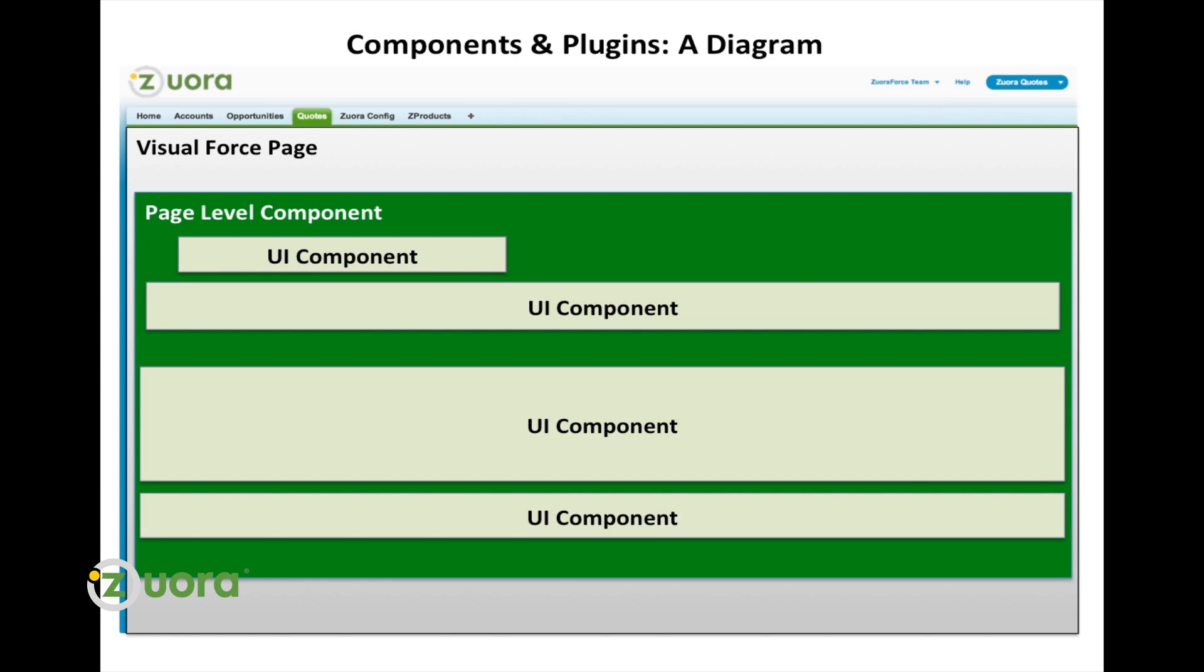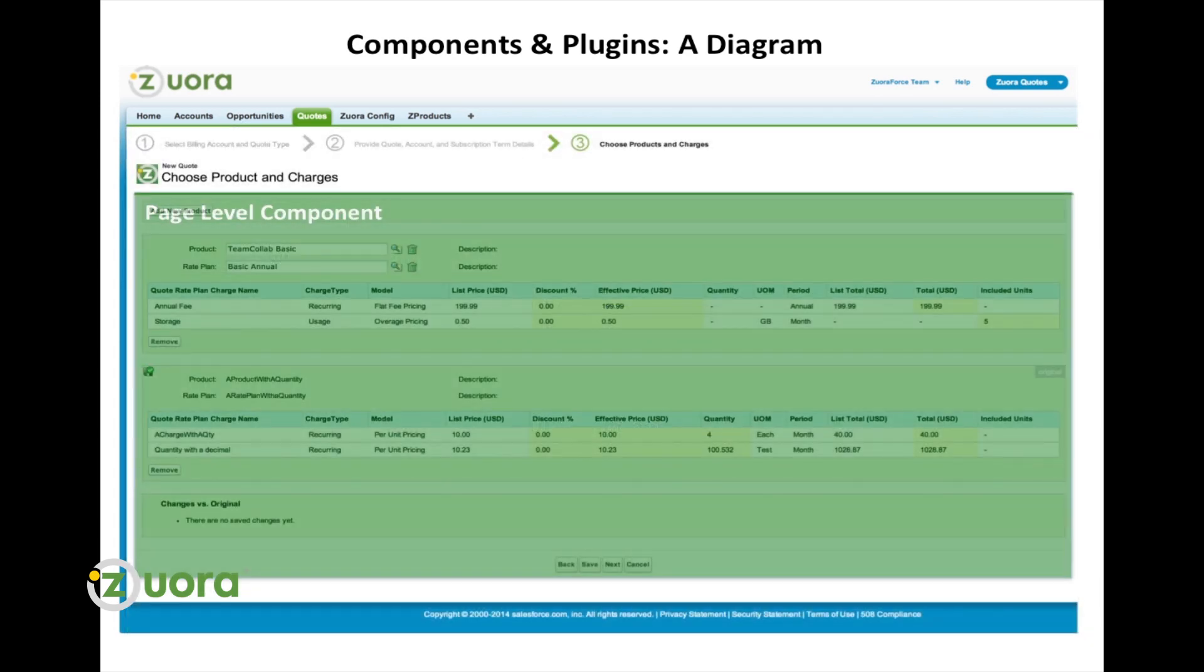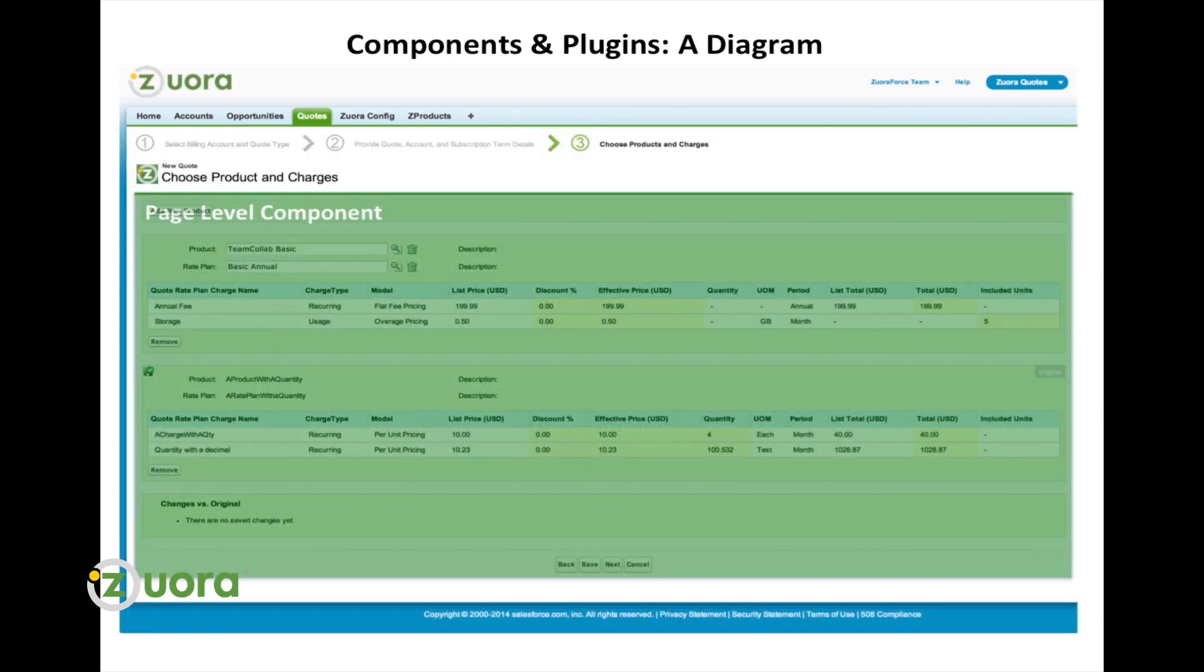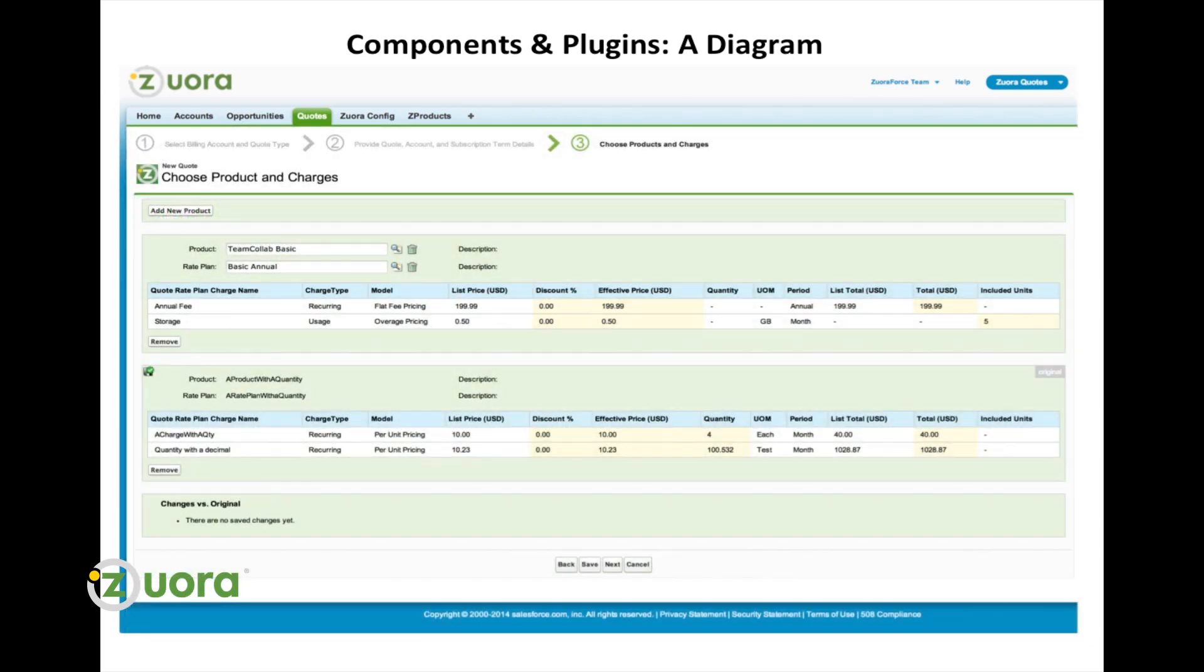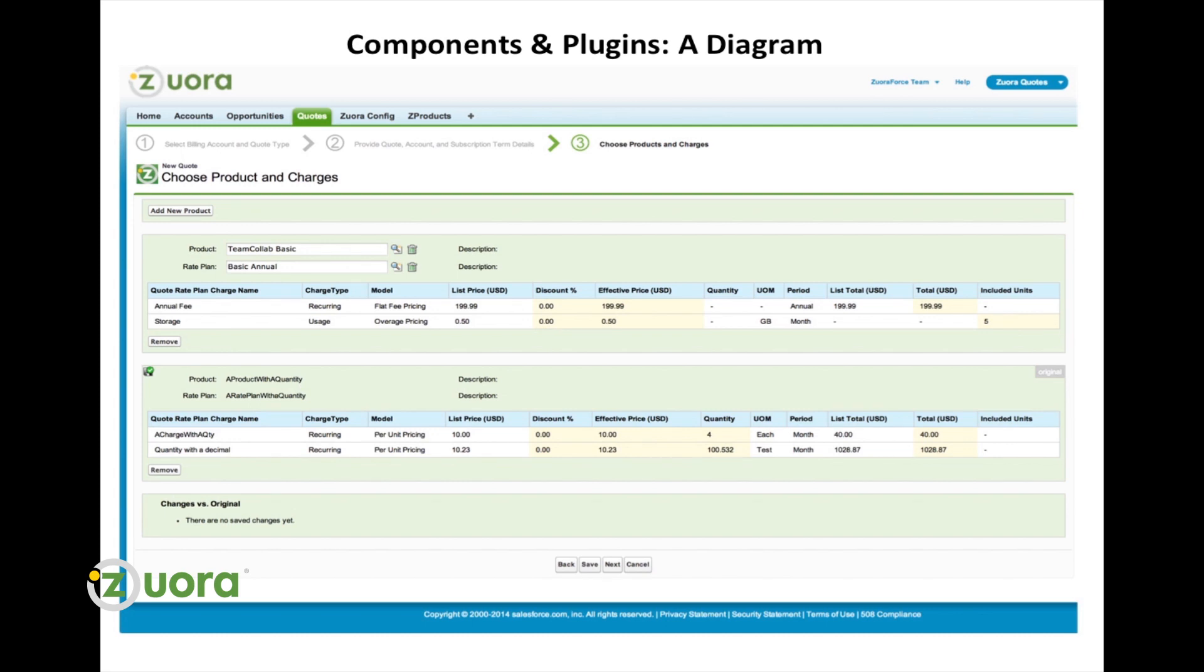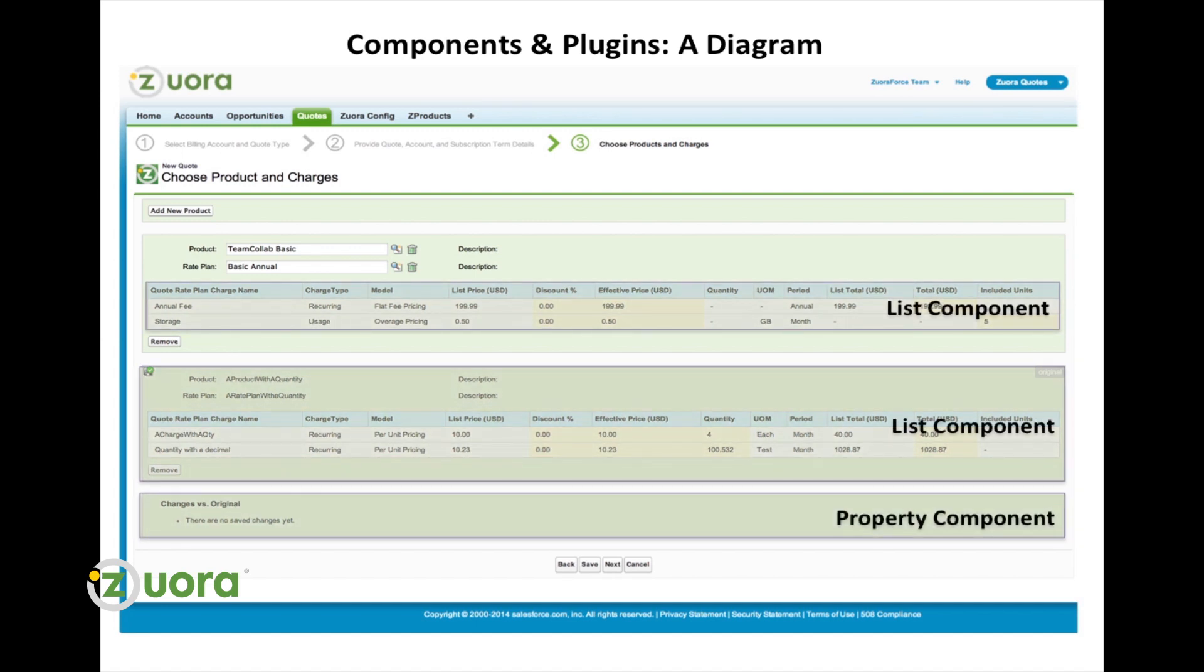Now, I bet you're wondering how components are used in Zuora. So, as you can see in this illustration, we have page level and user interface components. The page components largely represent the steps in our quoting flow. So, for example, the billing account selector, the create quote, the product selector, all of these are page level components.